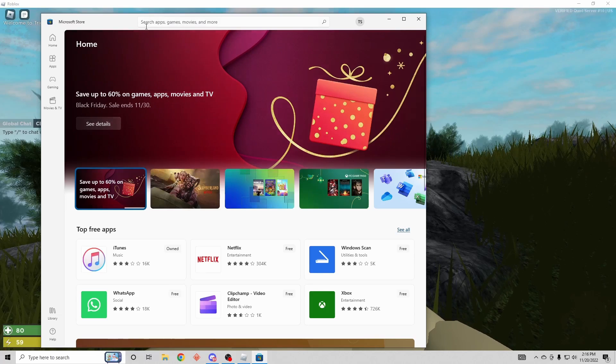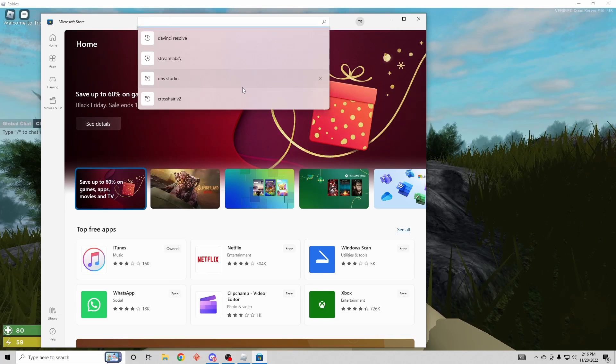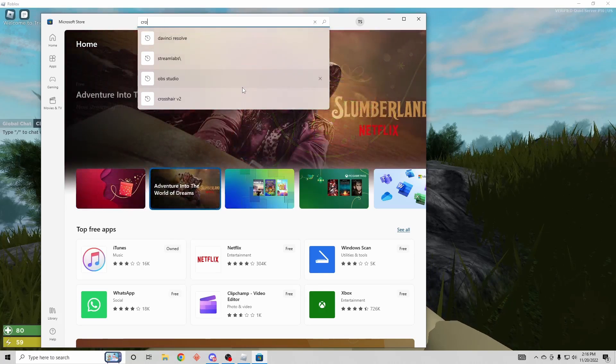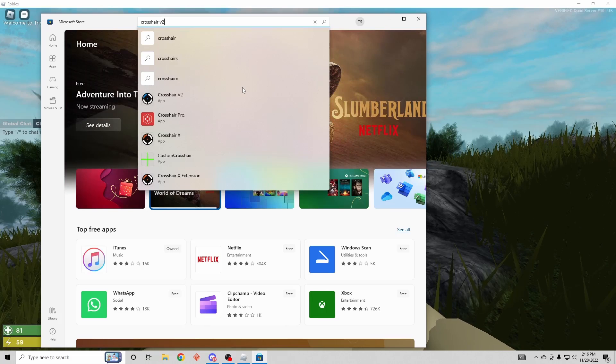Then you want to come up here and search apps, games, and movies. Then you want to look up crosshair V2.